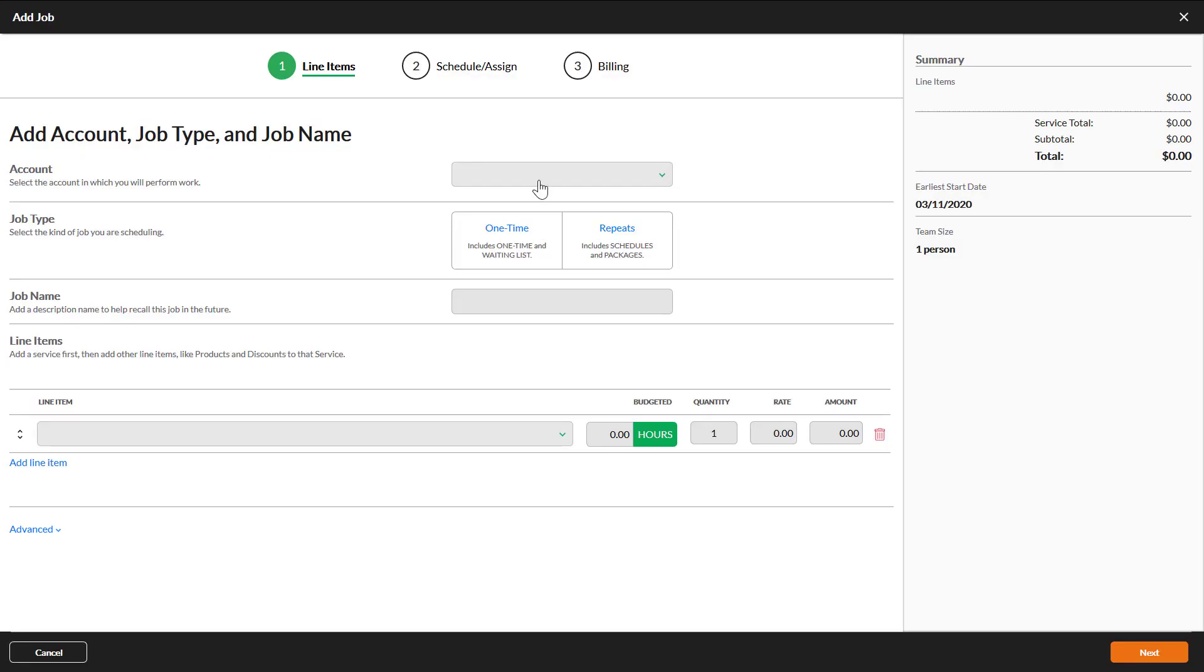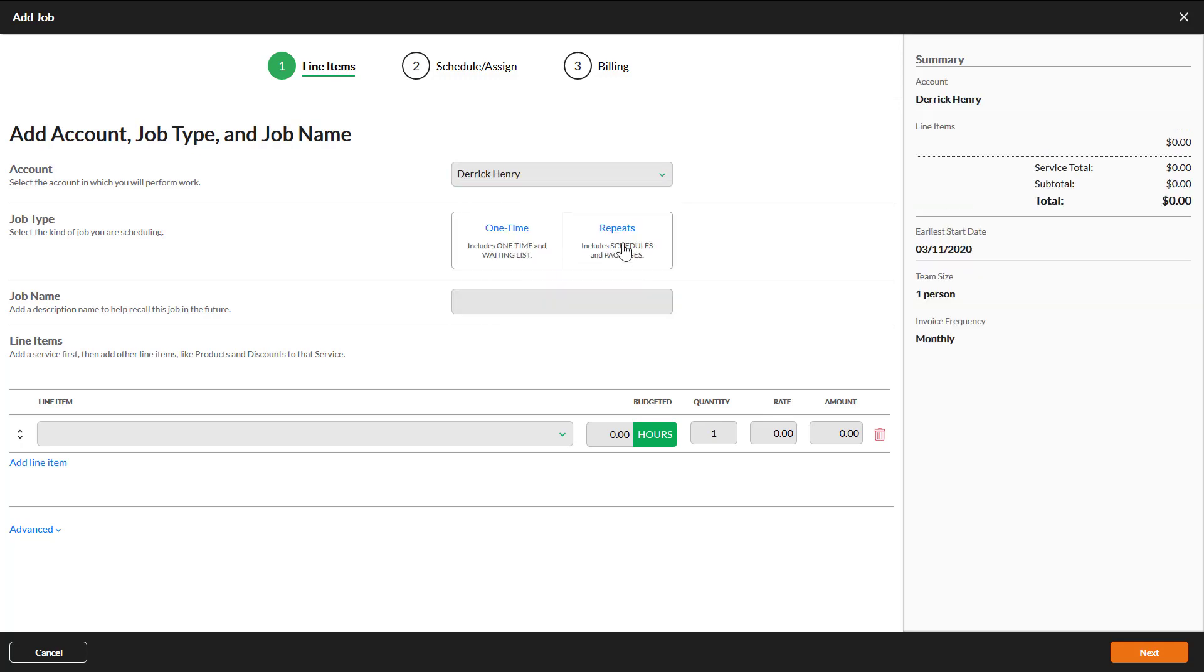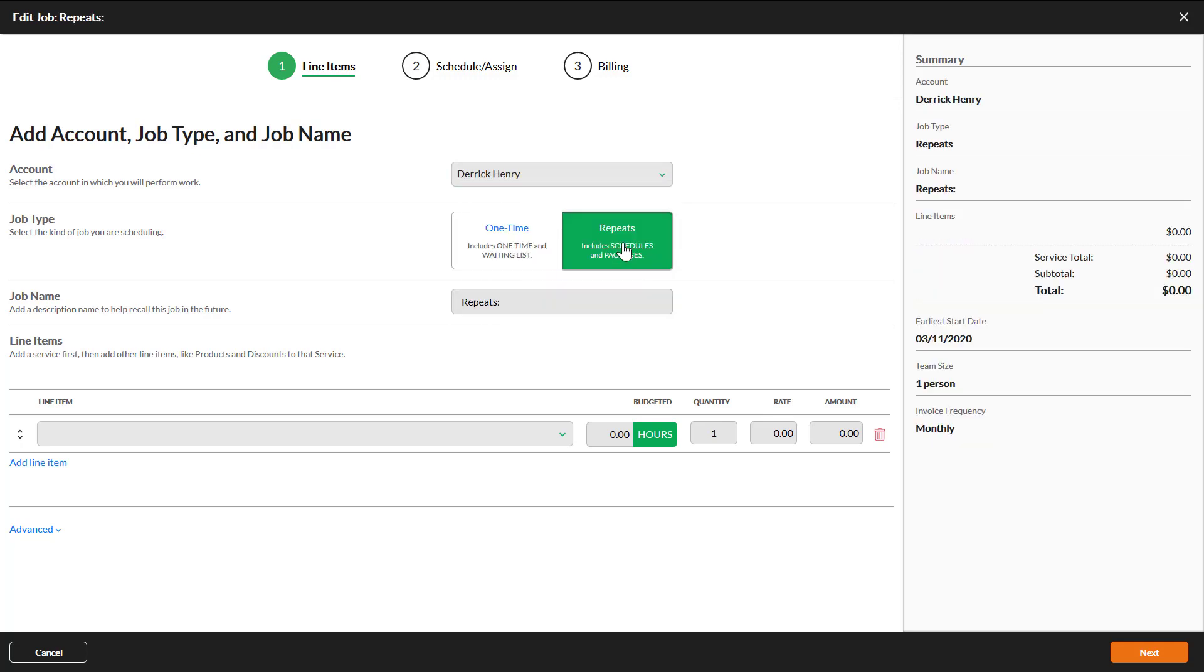On the first page of the job wizard, select an account. For the job type, click repeats. There is help text here to help you remember which selection you need to choose.